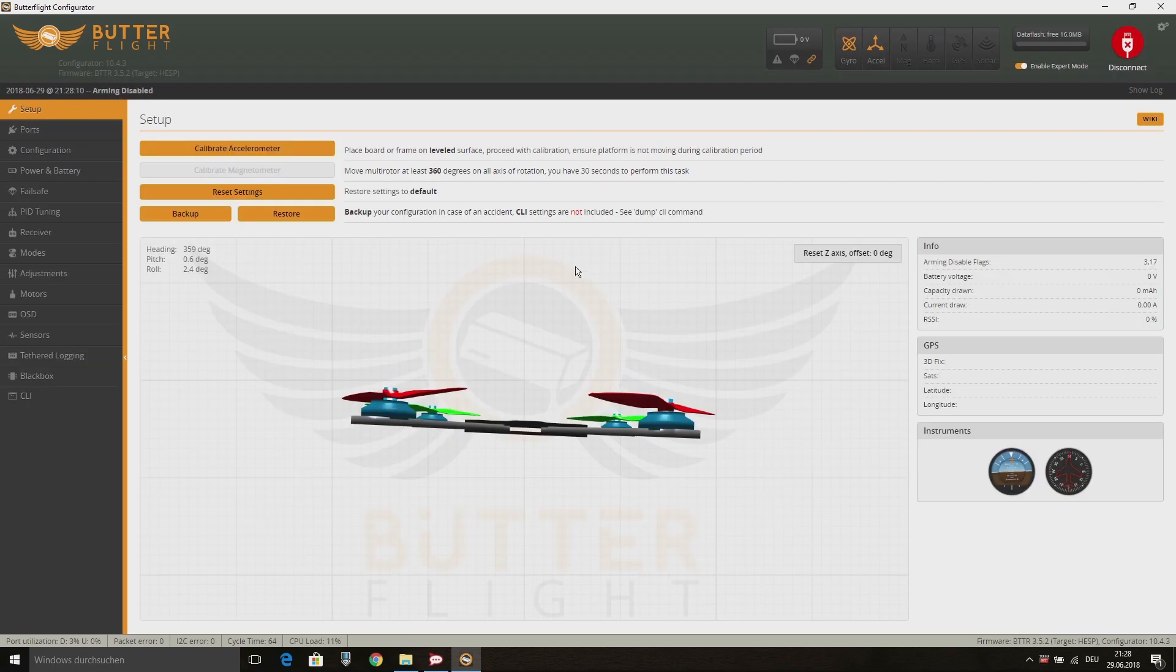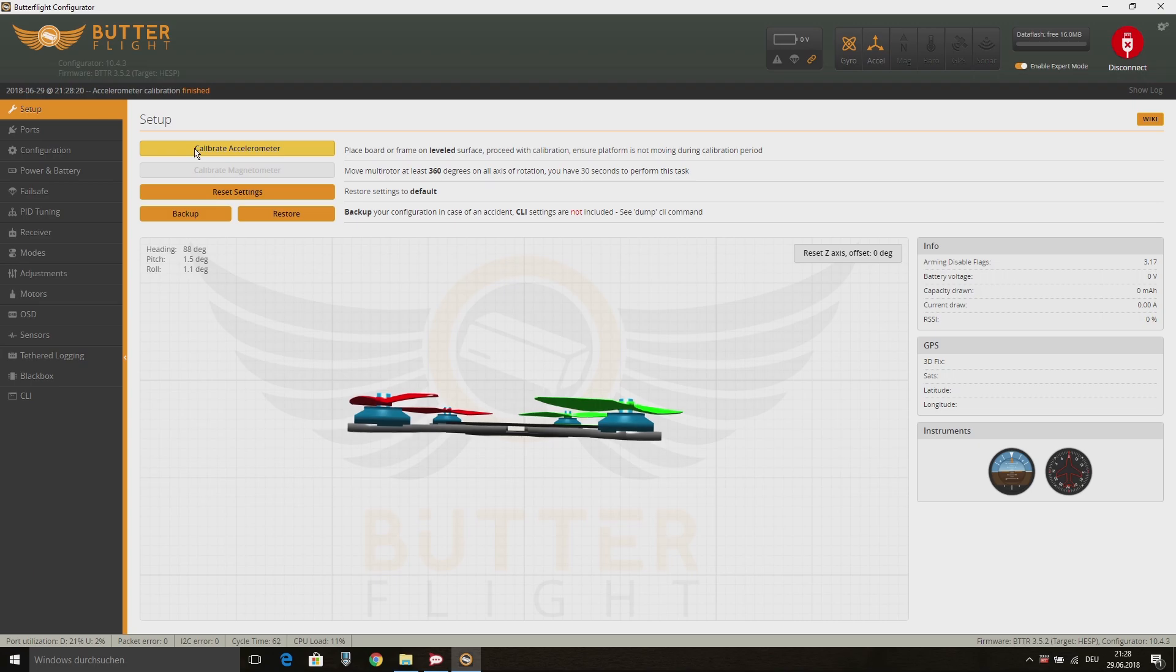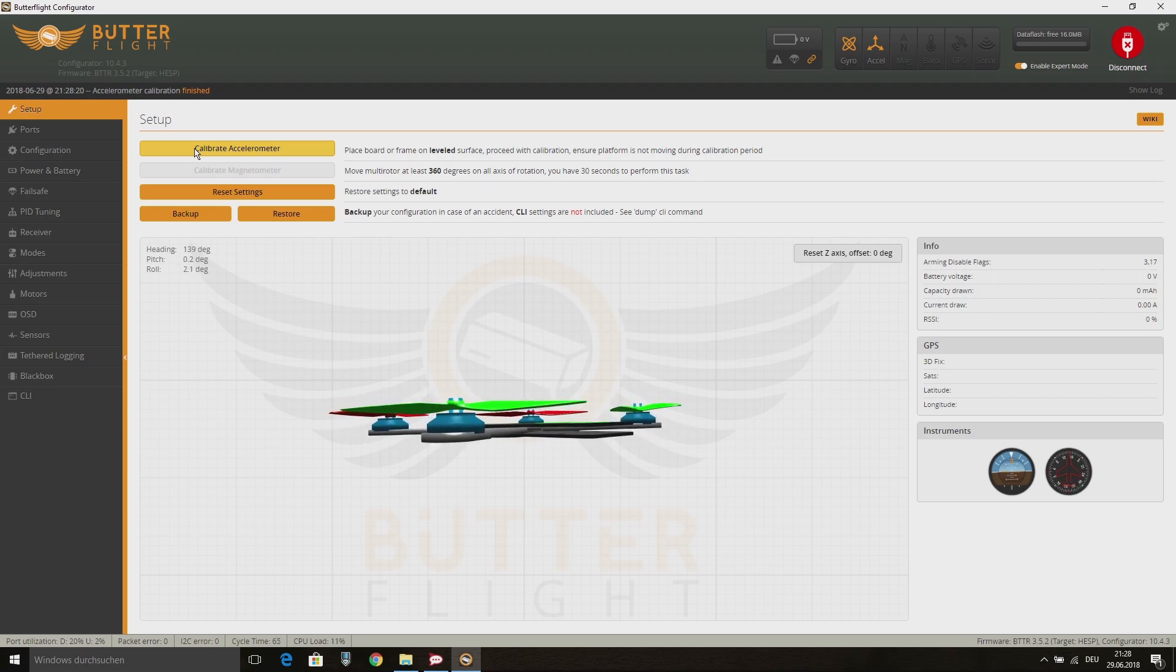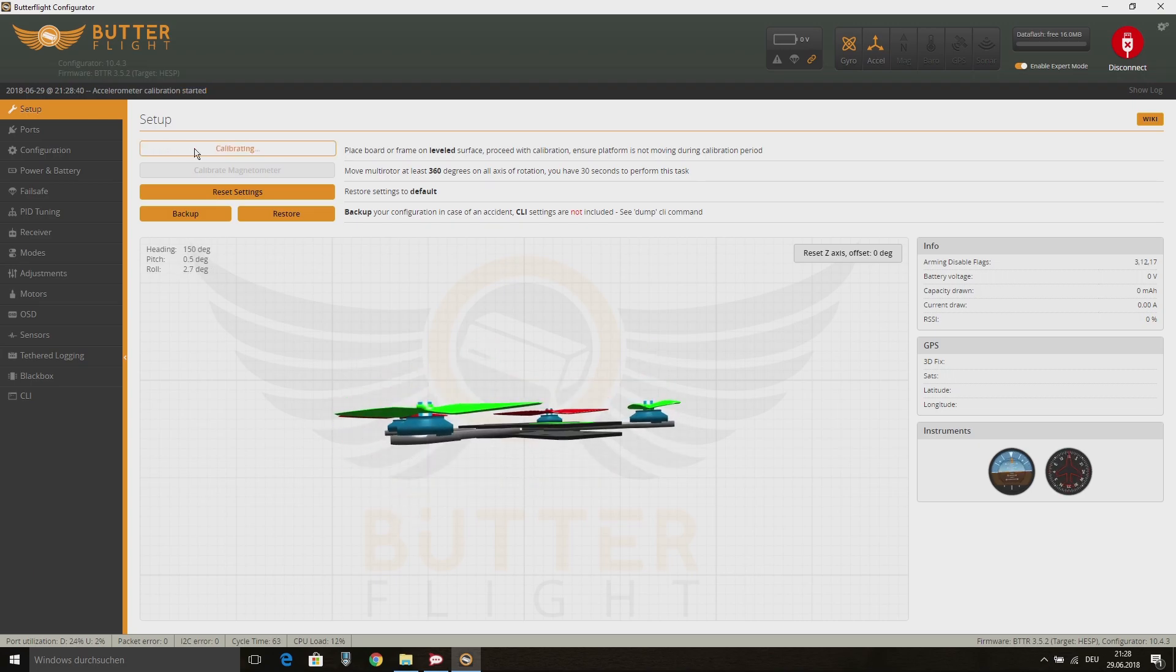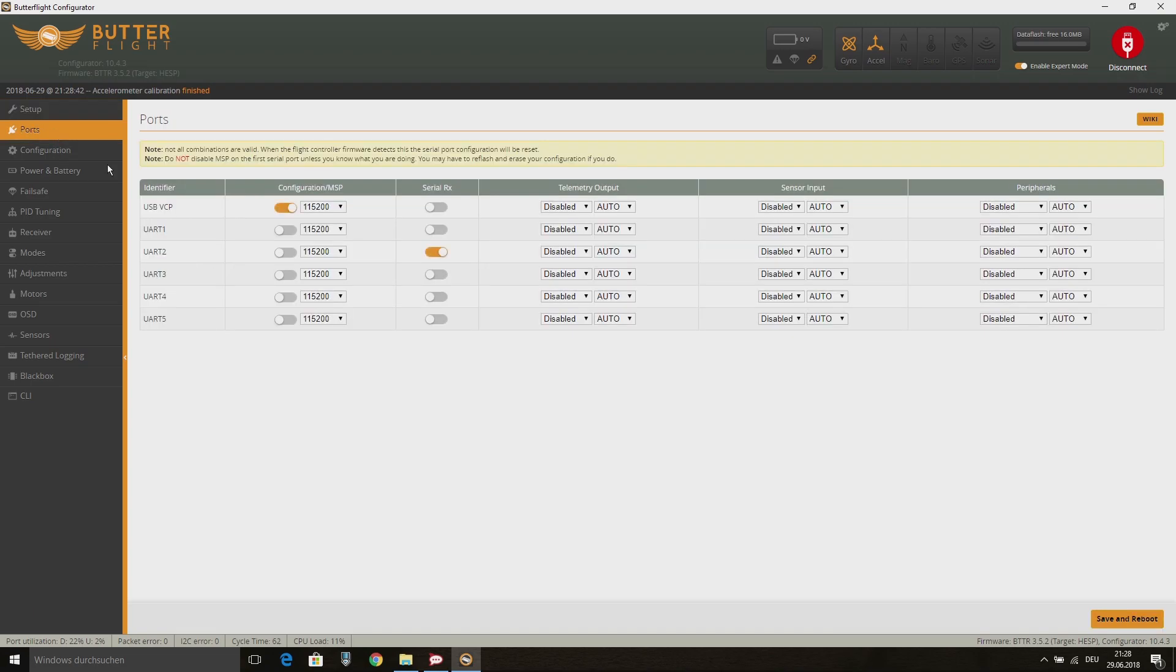Then reconnect to Butterflight and if you want, you can calibrate your accelerometer. Because I'm flying in Acro Mode only, I will disable my accelerometer in the next steps. On the Ports tab, select TBS Smart Audio on the UART5.